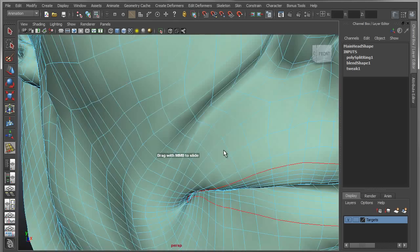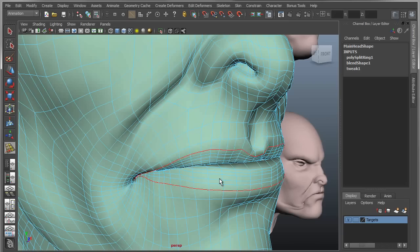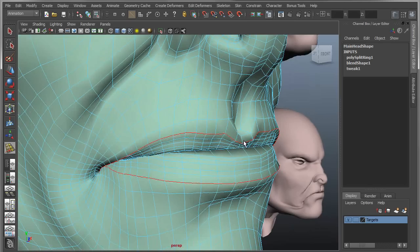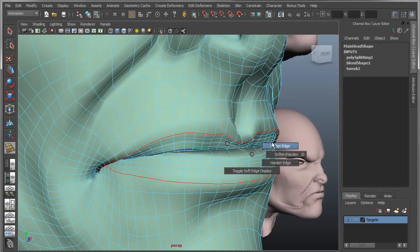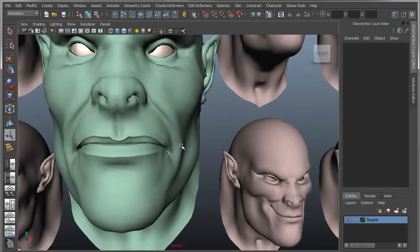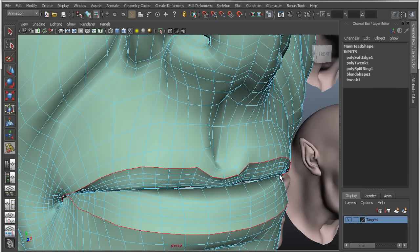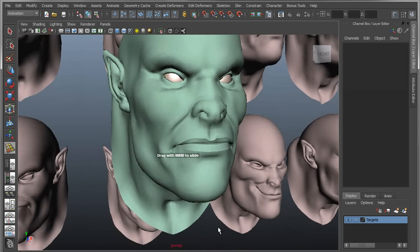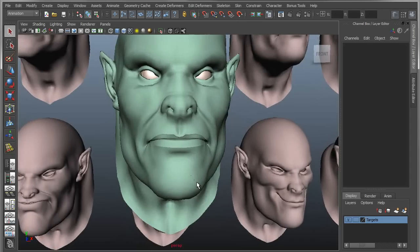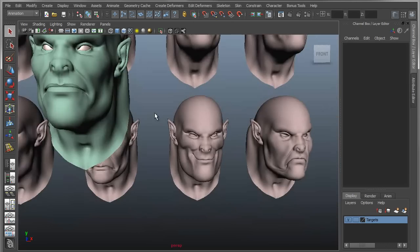I might also want to push this lip out a little bit to add some definition. If I hold my middle mouse button, I can slide not along the existing edges but push out along the normals. I also want to add a bit of a creasing effect to give some definition to the lip, so I'll apply a harden edge. So now I've added edges, changed the topology, added hardness to those edges, and shifted the layout. I want that to propagate out to all the other targets.